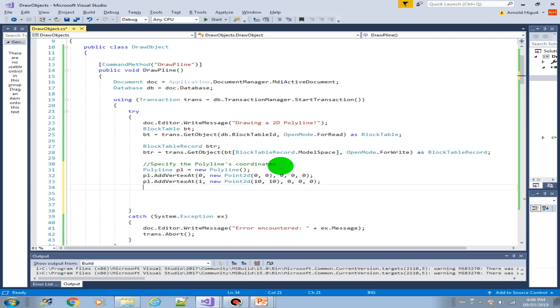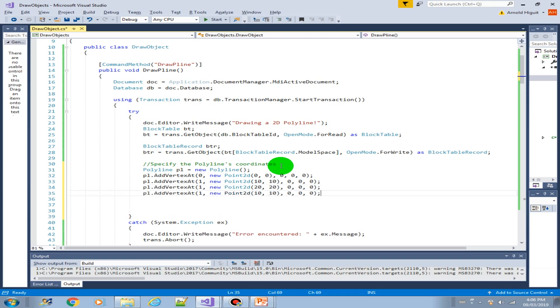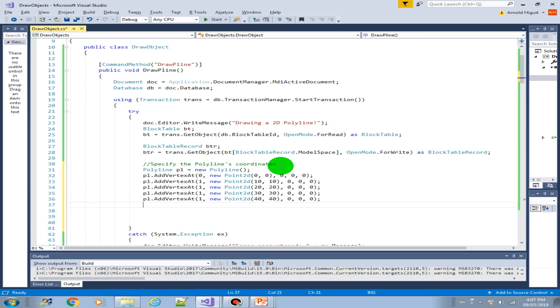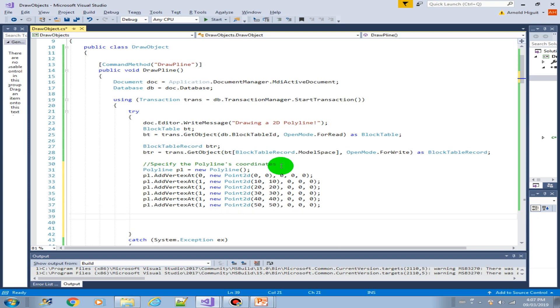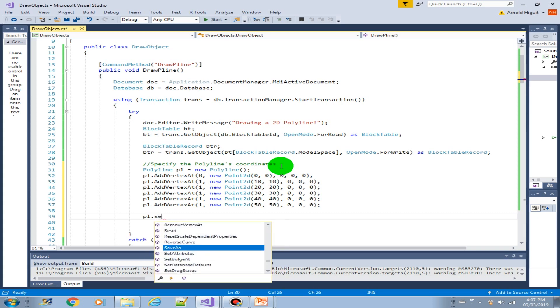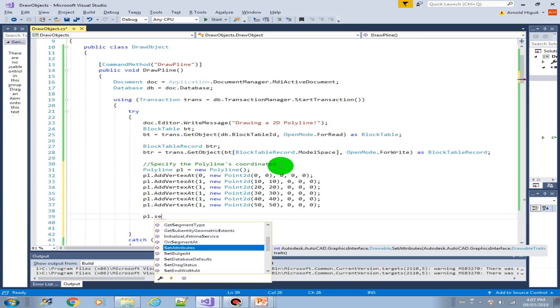So we can basically just copy this over and then change the coordinates. Let's just keep incrementing by 10. We're basically drawing a straight line diagonally. Let's create two more vertices and this is the last vertex, the endpoint. Okay, now we have our polyline object. Let's set the defaults.